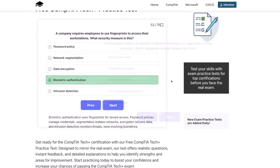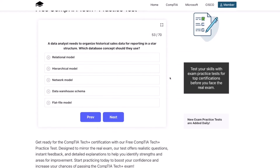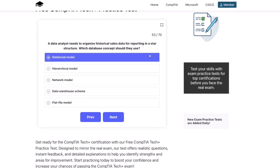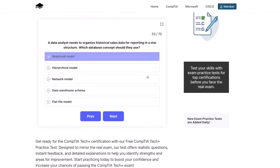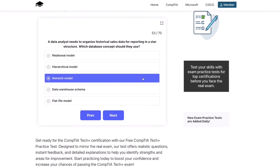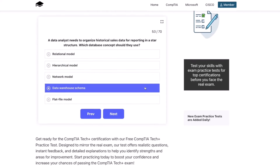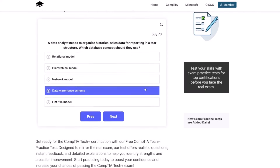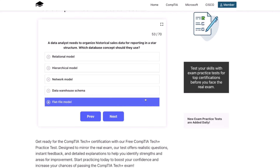Next question: a data analyst needs to organize historical sales data for reporting in a star structure. Which database concept should they use? Relational model, hierarchical model, network model, data warehouse schema, or flat file model?